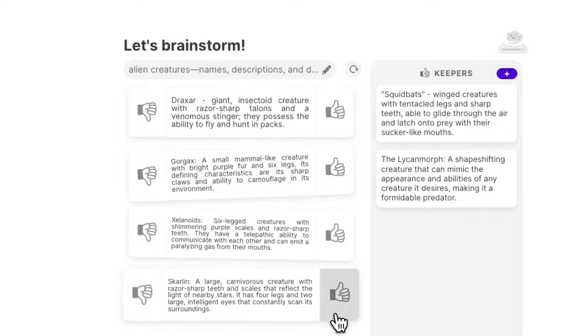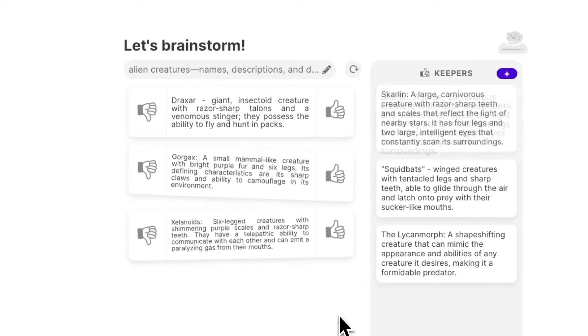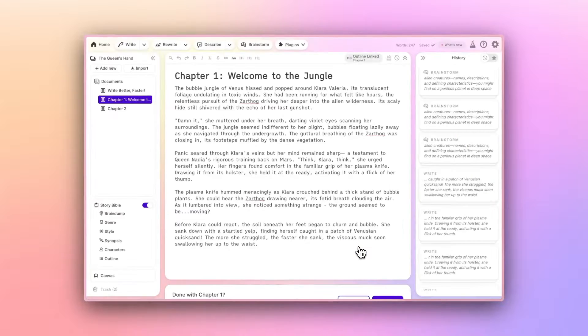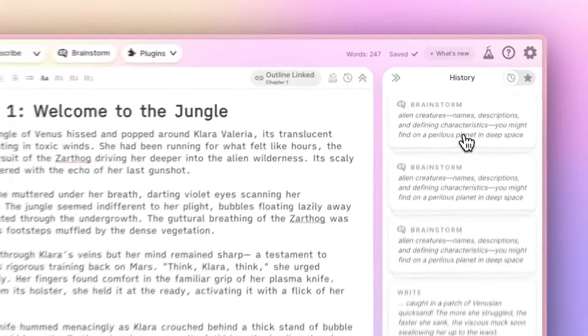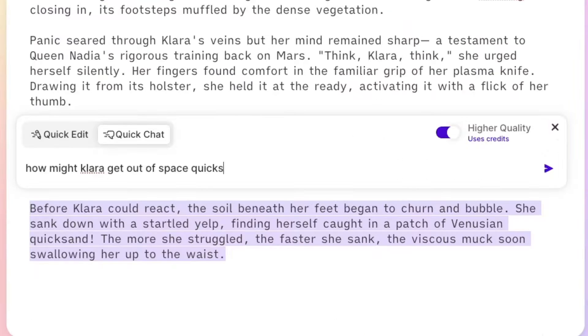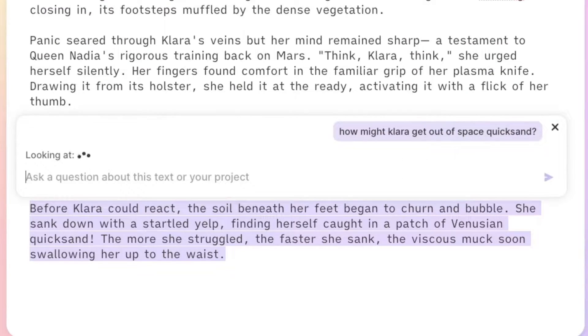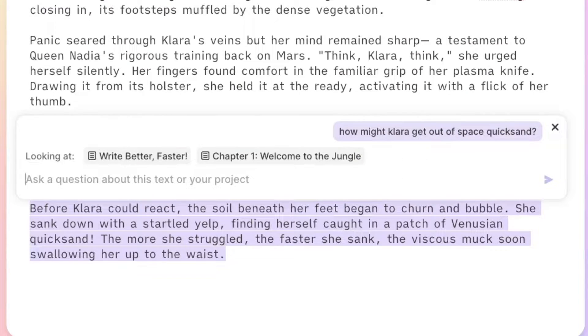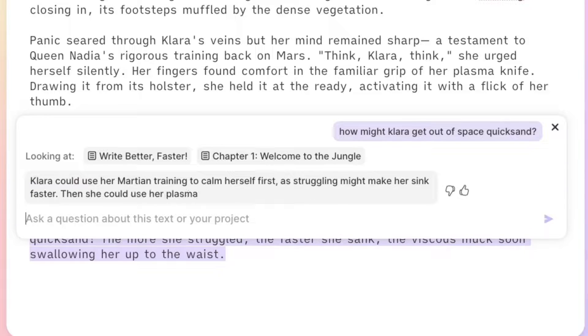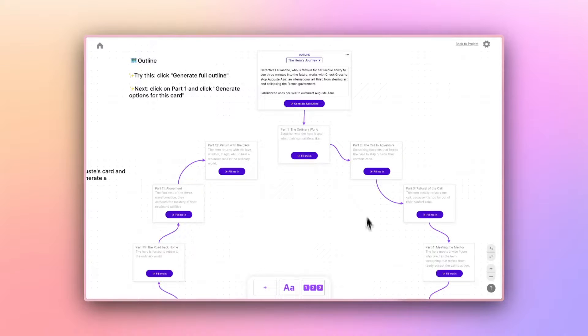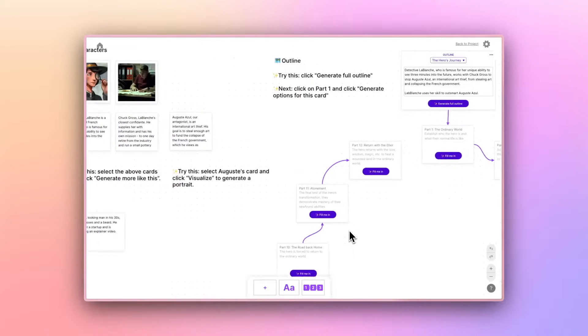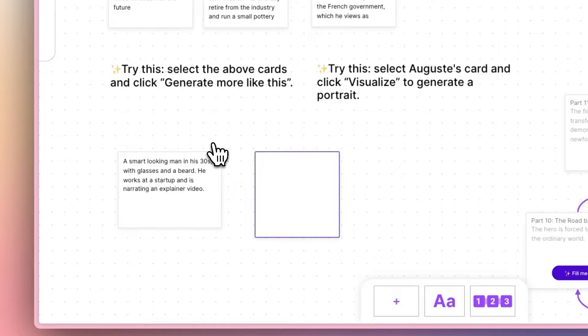Use the Brainstorm tool to generate and collect fresh ideas, or just pop open Quick Chat to discuss your story. Prefer to work visually, generate outlines, and track all of your characters in the Canvas tool.